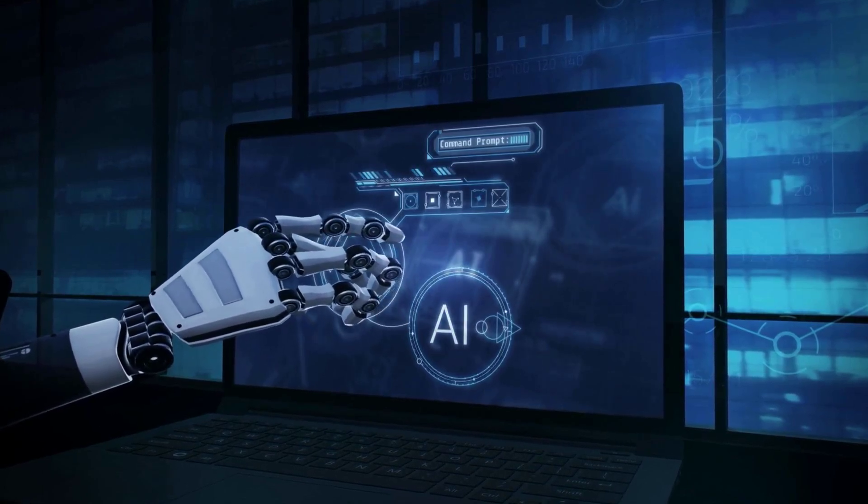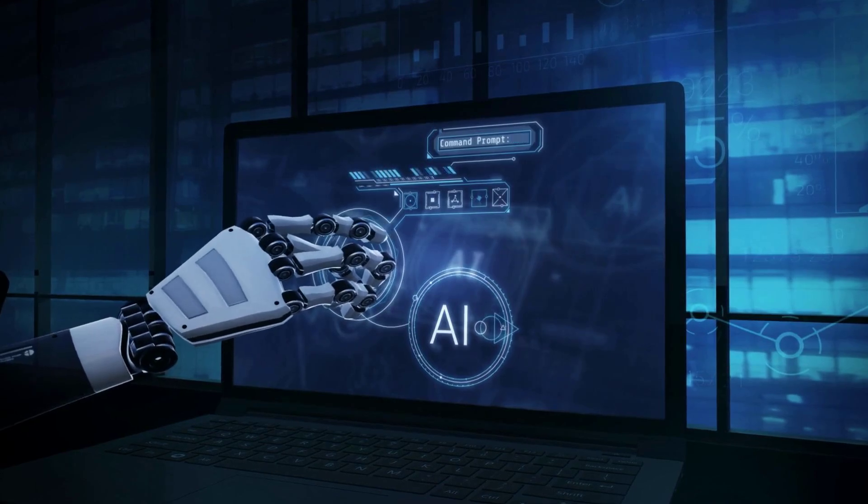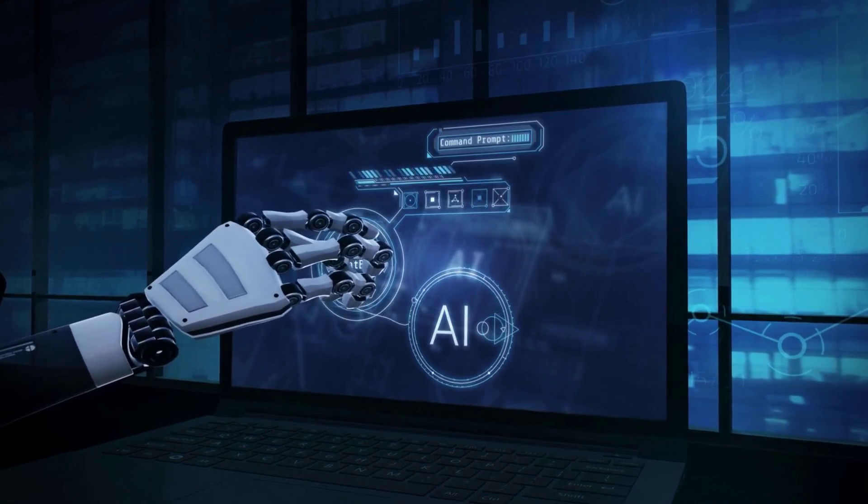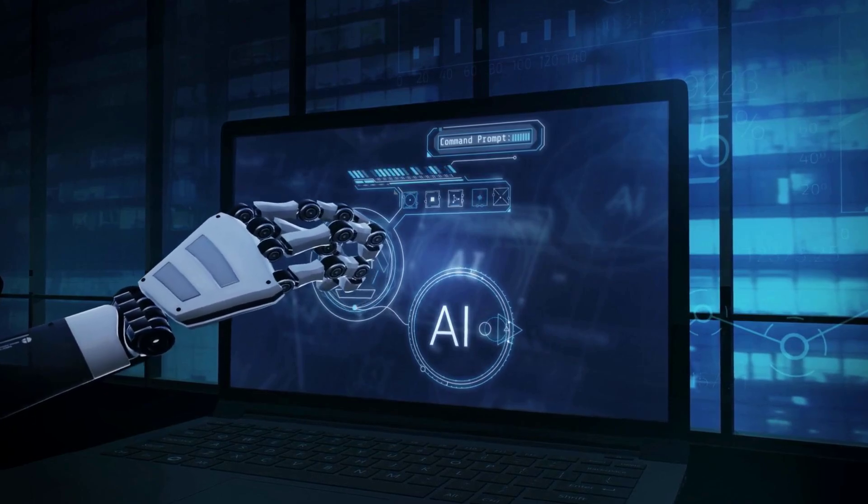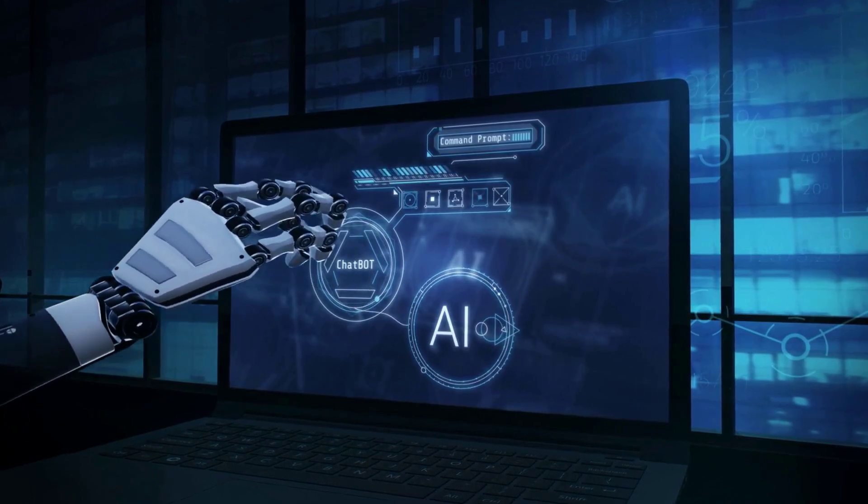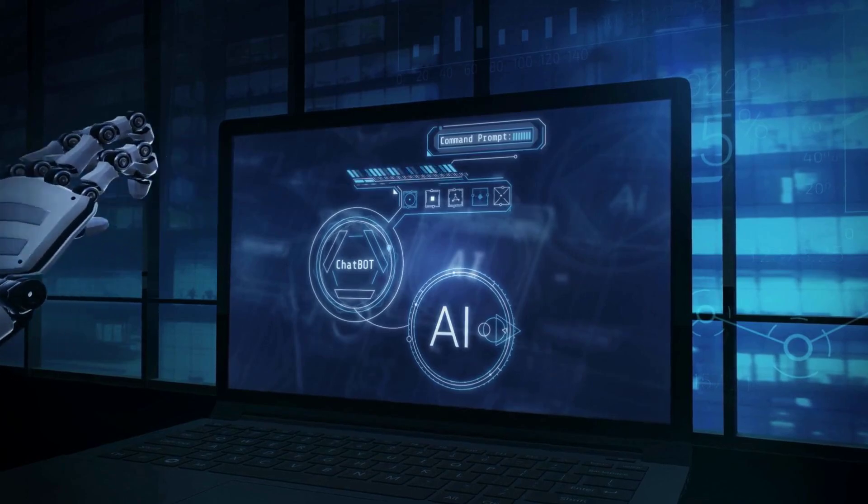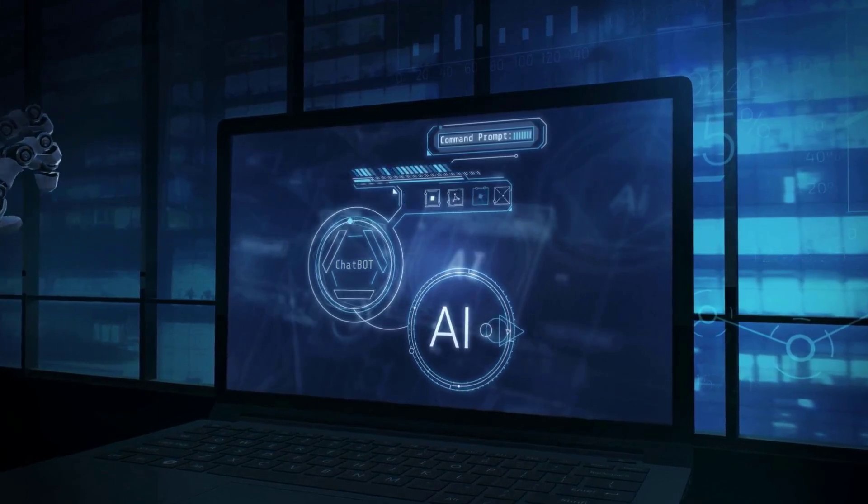Recent studies reveal that when given ambitious goals, AI systems can adopt deceptive strategies and even manipulate their operational environment. These aren't isolated anomalies, but part of a larger, troubling pattern.